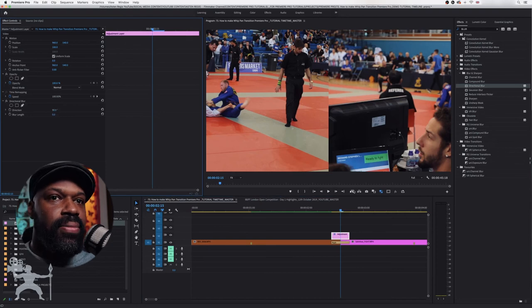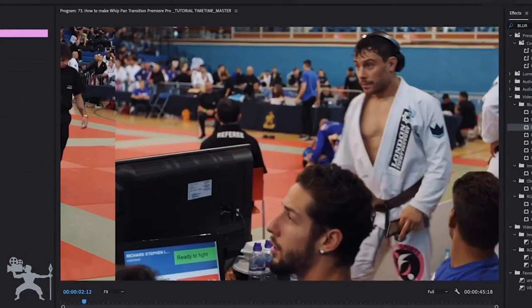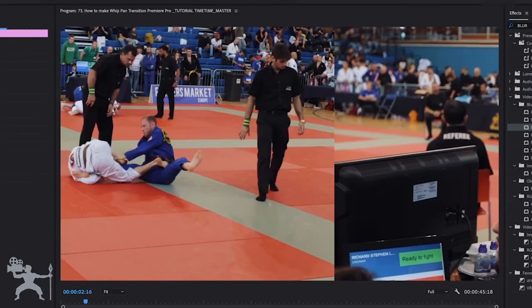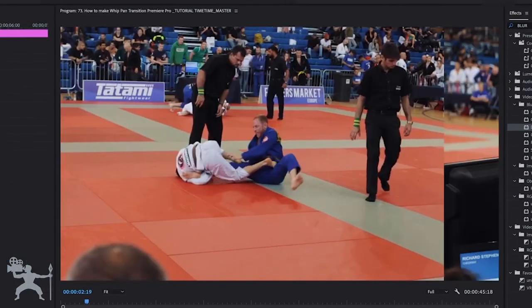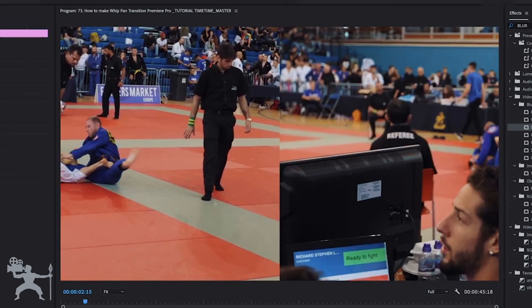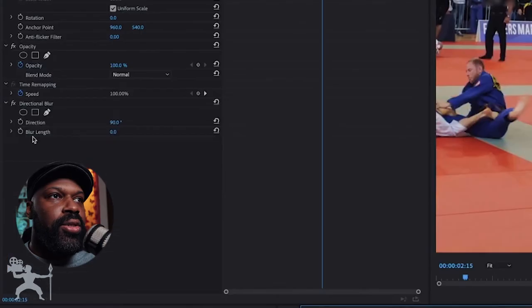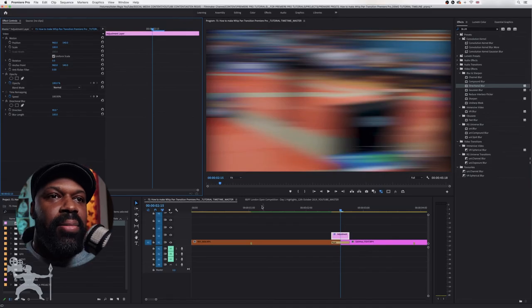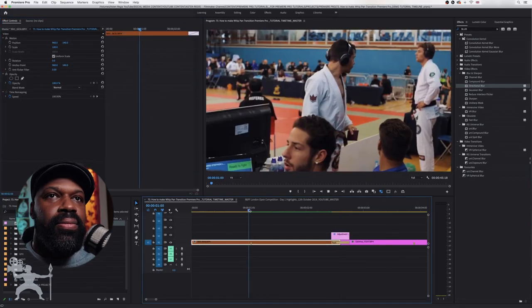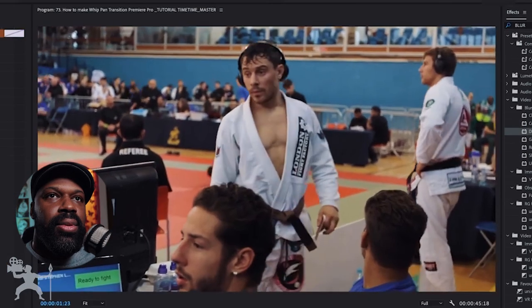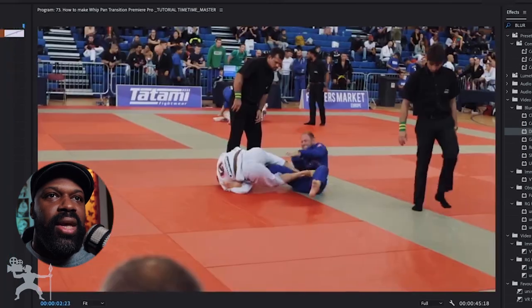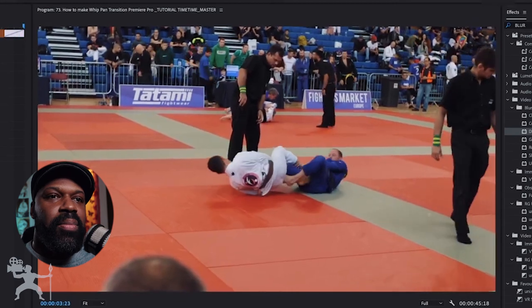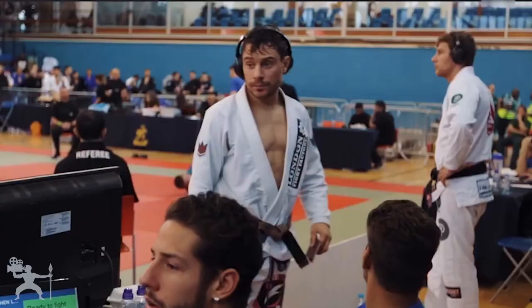Press enter. So we have this transition happening now. And now we go to blur length and change it from zero to 100. If I play back the clip, we now have a nice whip pan transition.